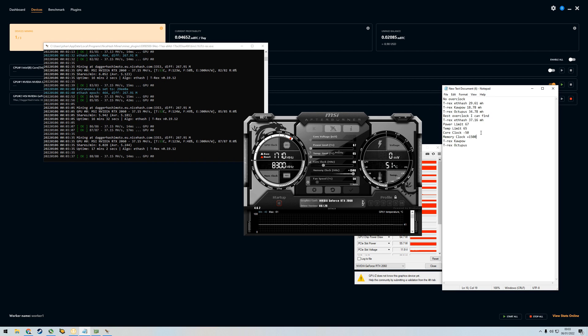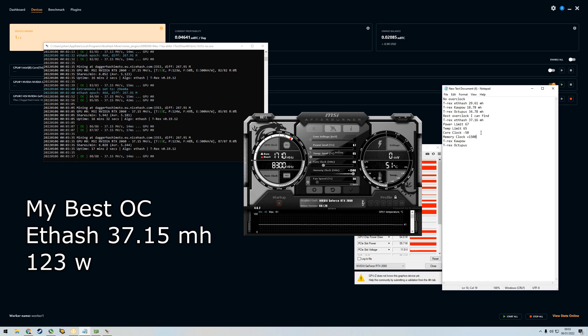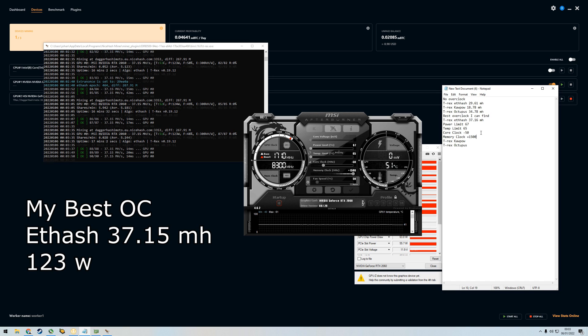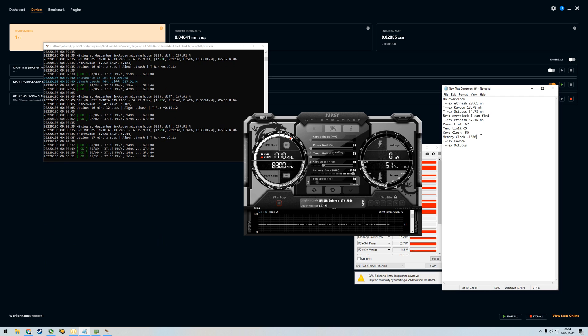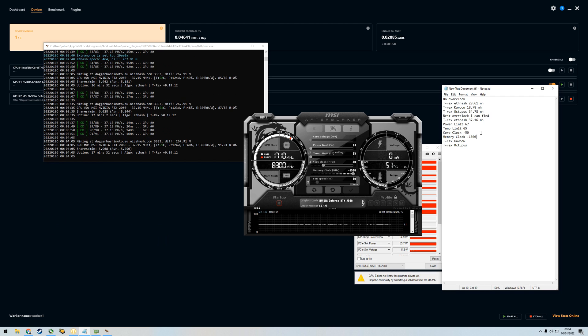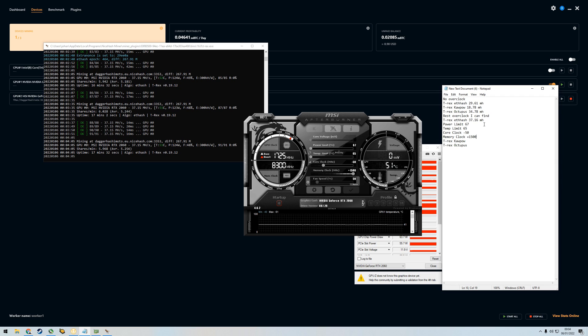This is the best I could do. We have 37.16 megahashes at peak, 37.15 right now. The core clock we have here is minus 50 and then we have memory clock plus 1500. So yeah, it's max.